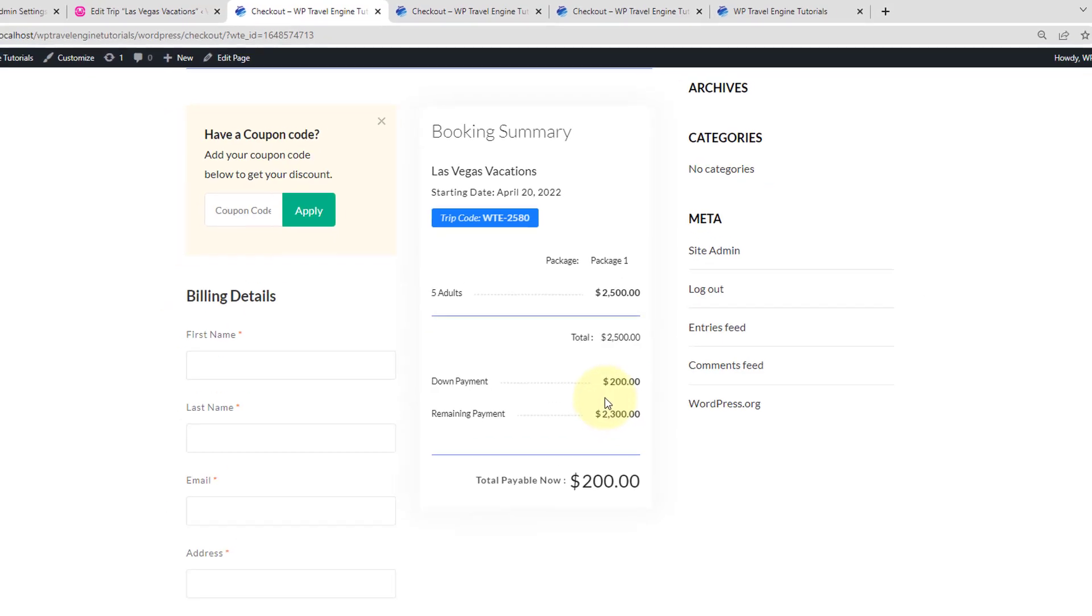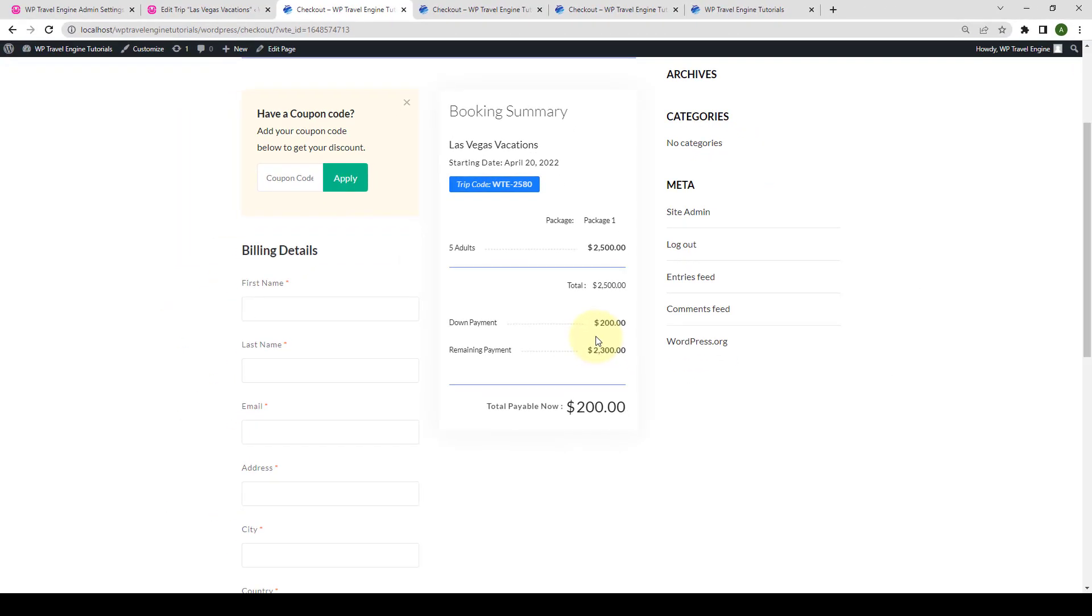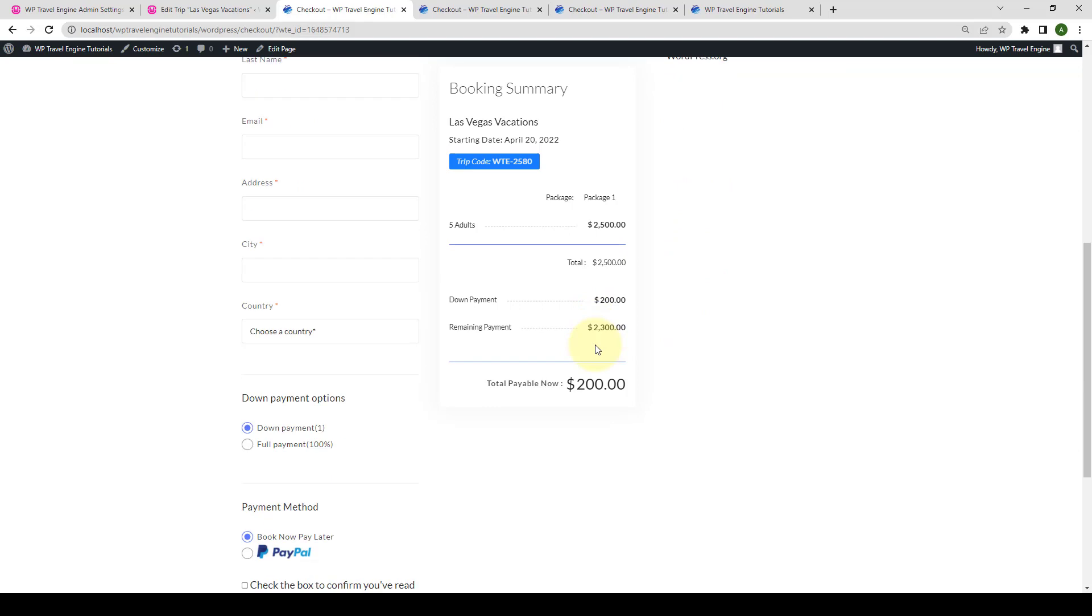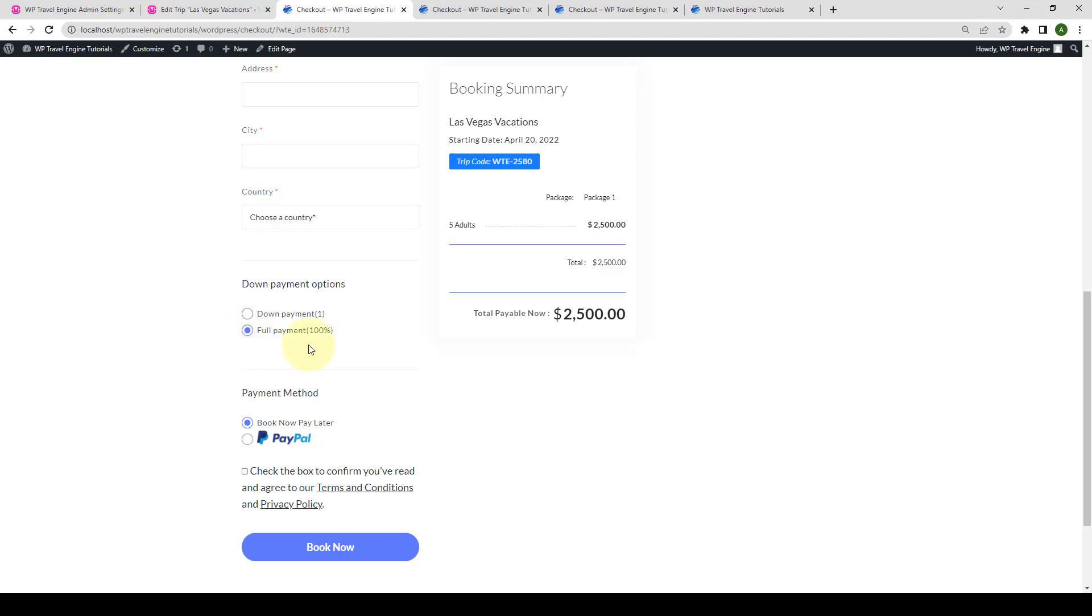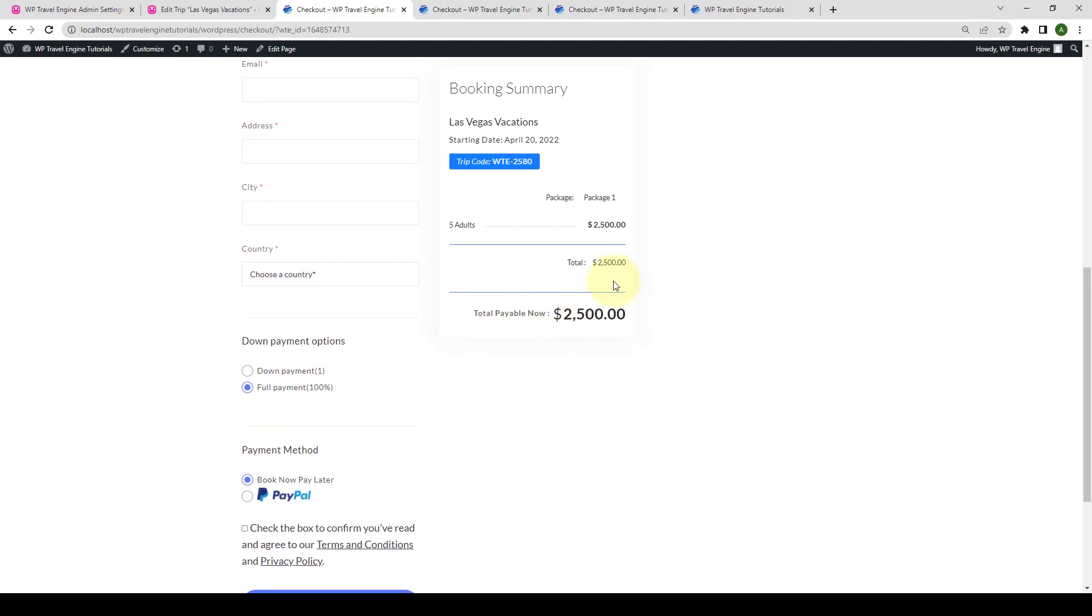Let's assume that your visitors do not want to go for the partial payment, then they can also select full or 100% payment from the down payment options. If you scroll down, there are two payment options under down payment options. The first is down payment and second is full payment. When your visitors select full payment, which is 100% payment, the partial payment option will now not show here anymore.